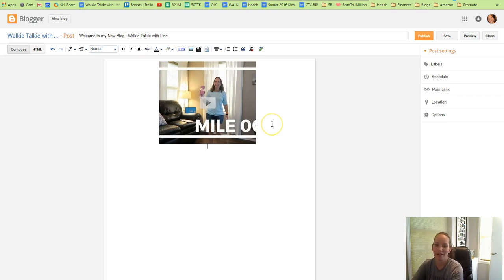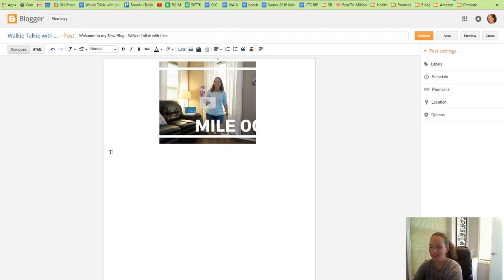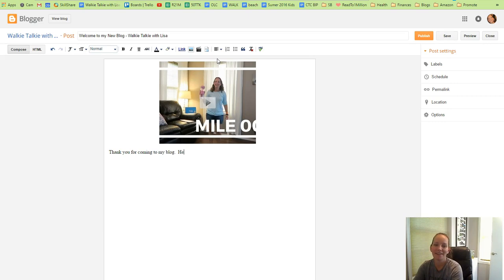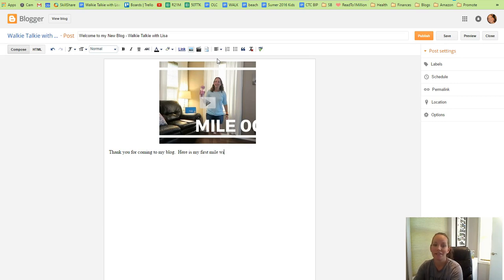You can add text, so we will choose Left Align. Thank you for coming to my blog. Here is my first mile with Walkie Talkie with Lisa.